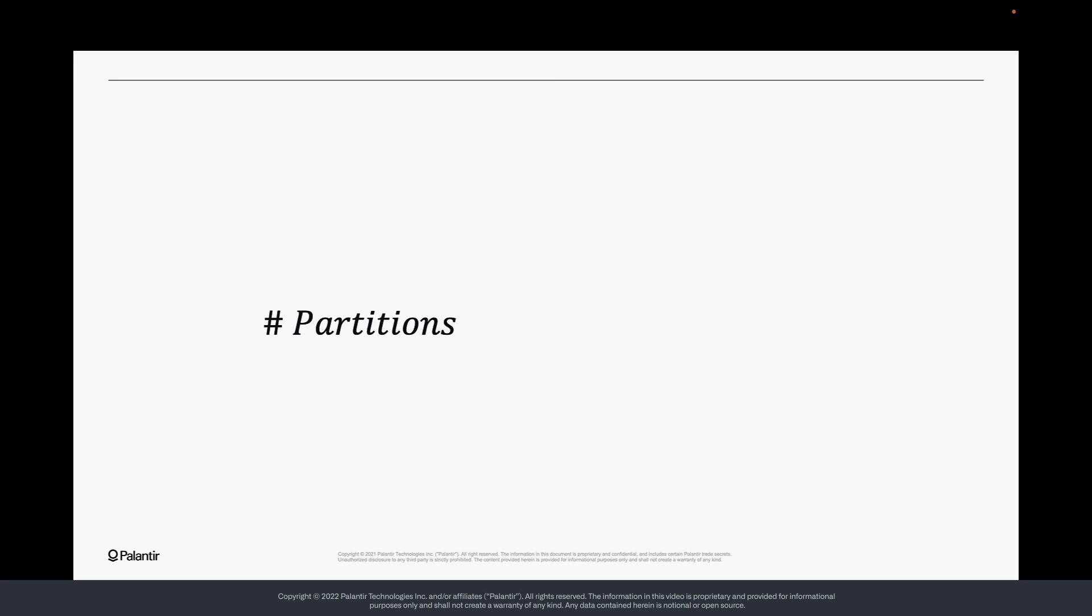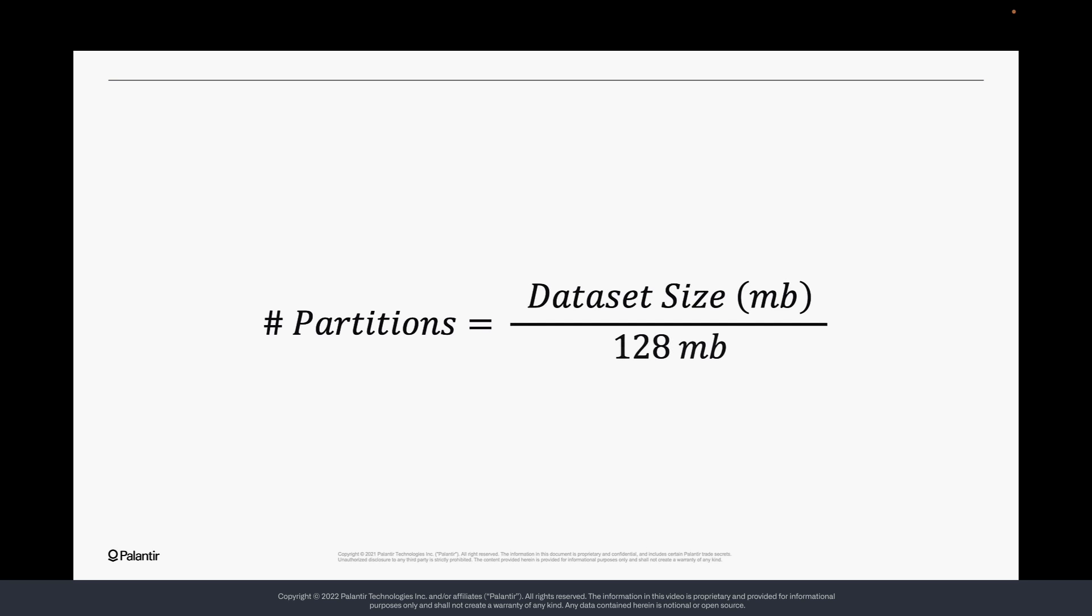As a rule of thumb, 128 megabytes is a good size for a data partition when dealing with datasets above one gigabyte. You can calculate the number of partitions that your dataset should ideally have by dividing the dataset size in megabytes by 128 megabytes.